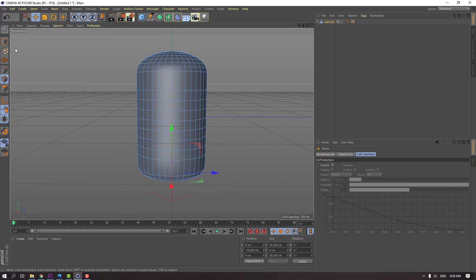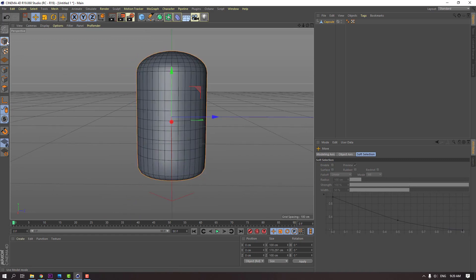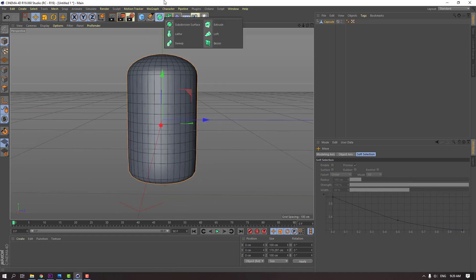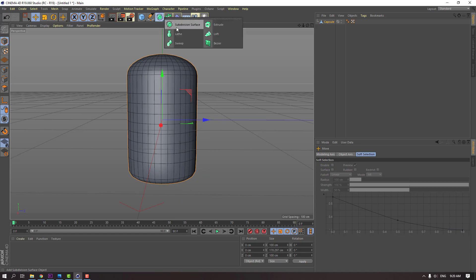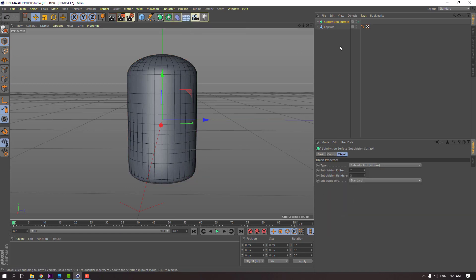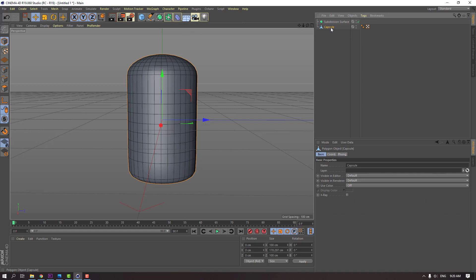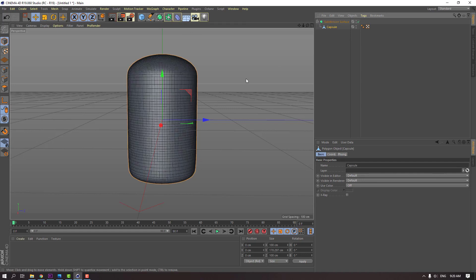Then again click this icon and go here. Select subdivision surface and select this model. Move it inside this subdivision surface.